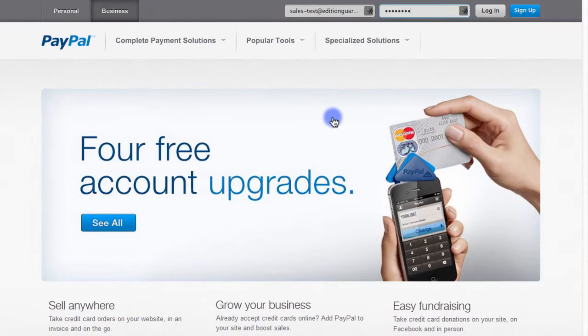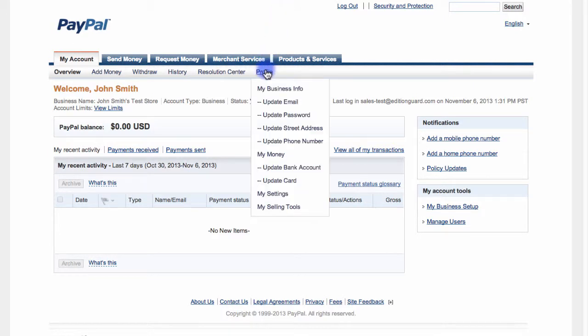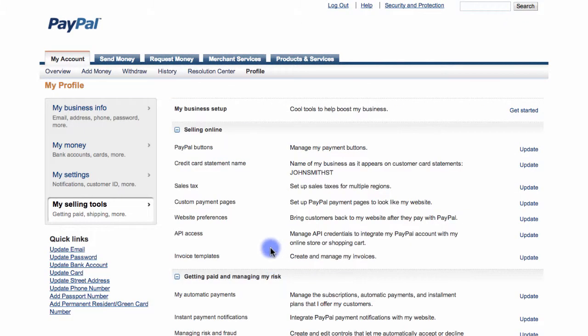The first thing I'll do is log into my PayPal account. Next, I'm going to navigate to the Profile section here and then I'm going to choose My Selling Tools. Here, I'll navigate to the PayPal button section and I'll select Update.